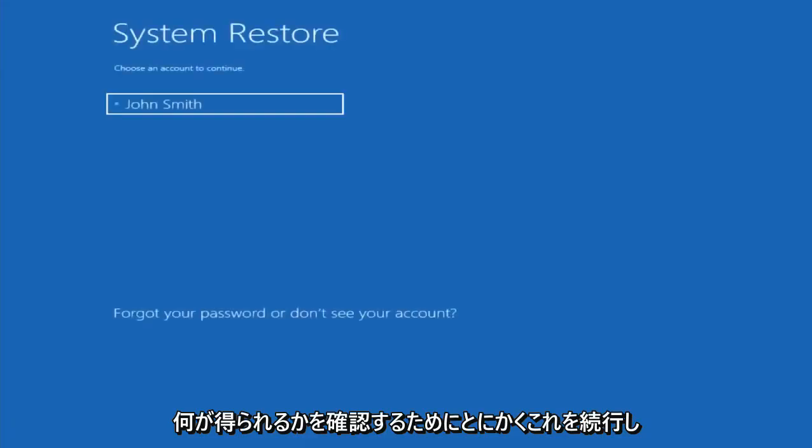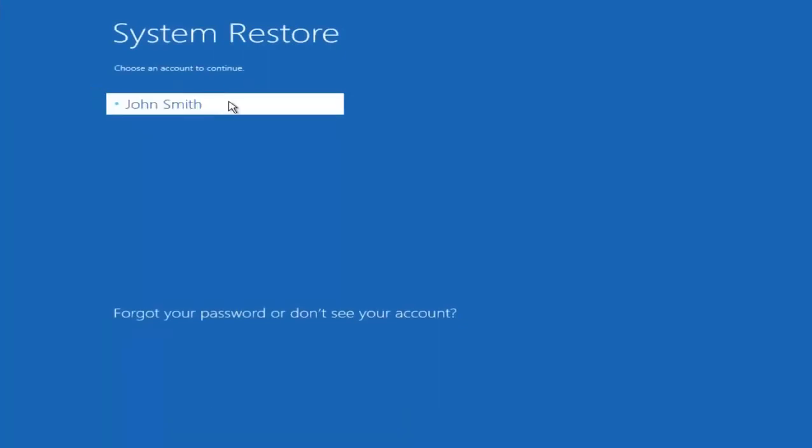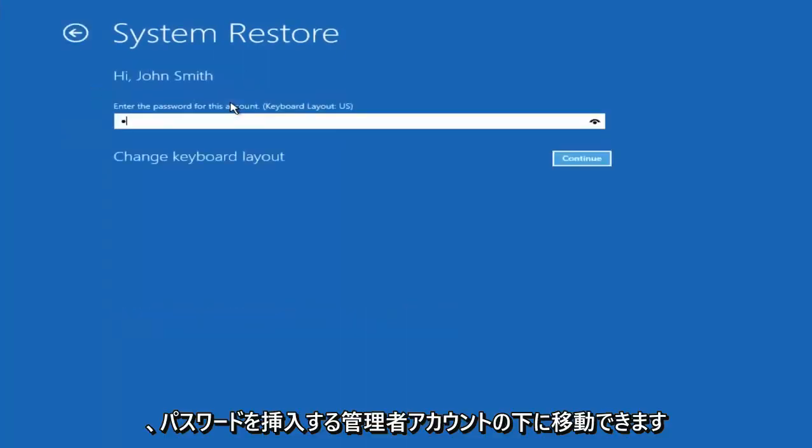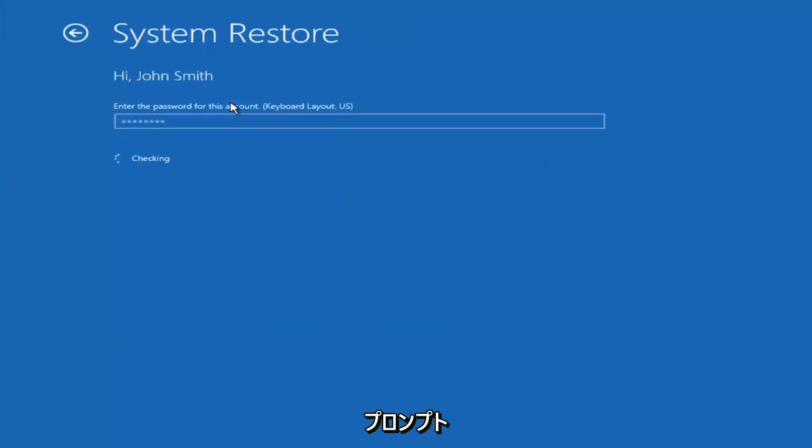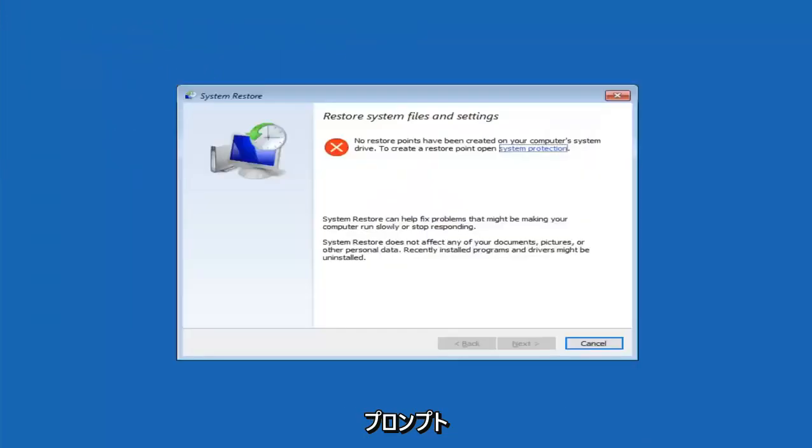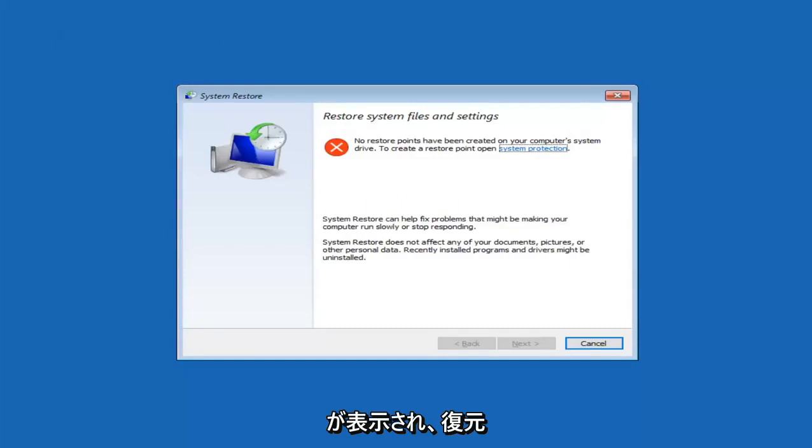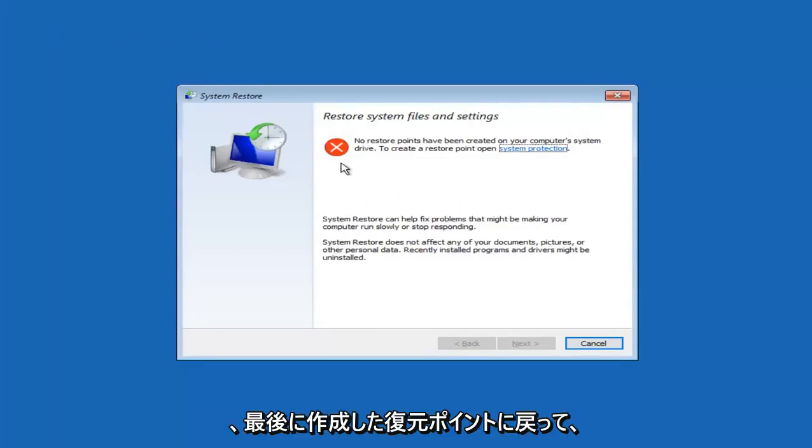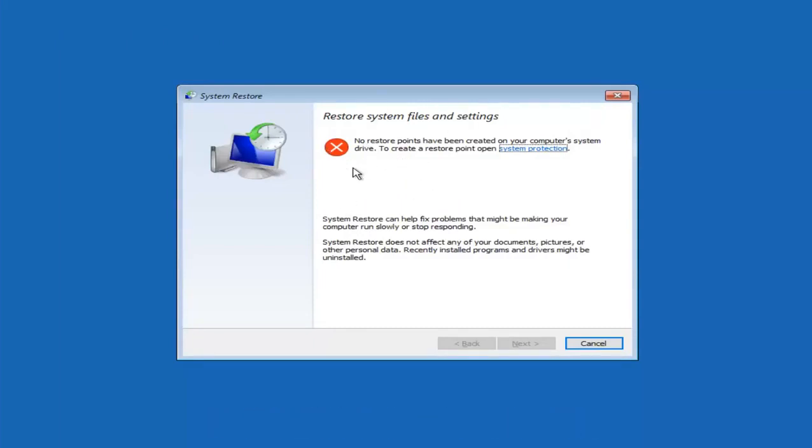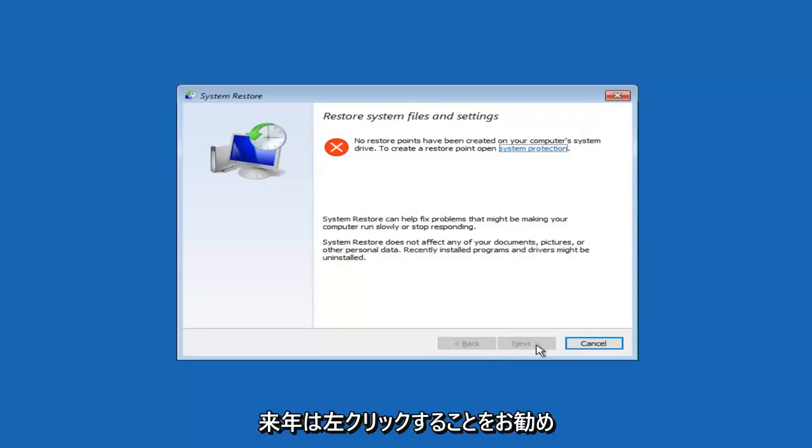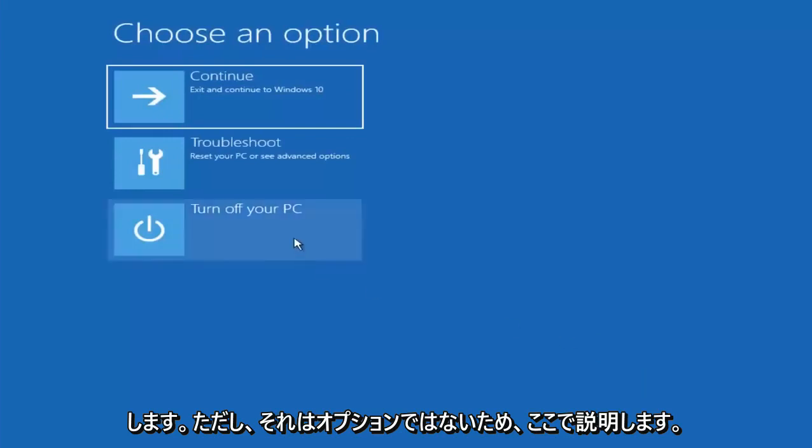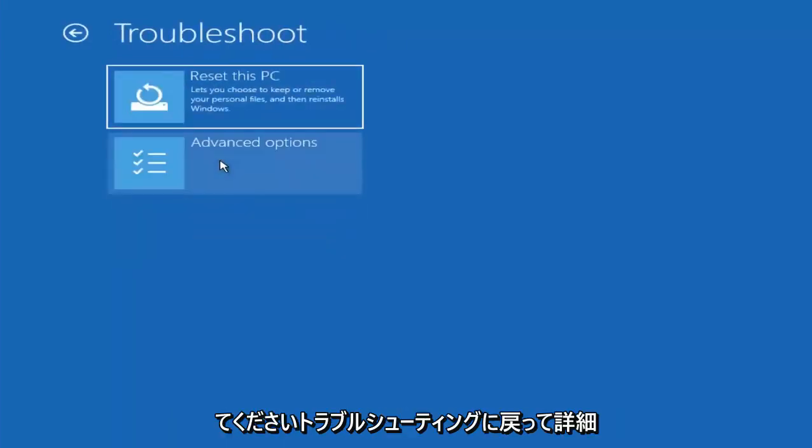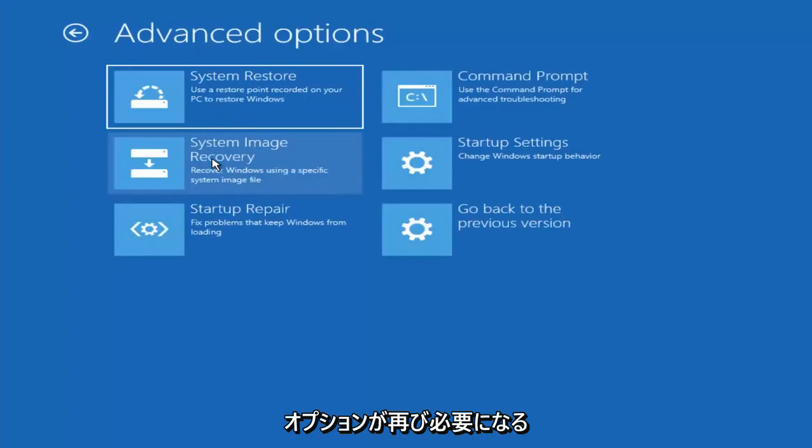I don't believe I have any restore points saved on this device, but we will proceed with this anyway just to see what we get. We're going to go underneath our administrator account. You want to insert your password if you're prompted. And like I said, there are no restore points saved, but if there were, I'd recommend going back to the most recently created one and then proceeding to left clicking on next here. However, since that's not an option, I'm going to go back underneath choose an option, go back to troubleshoot, and go underneath advanced options again.